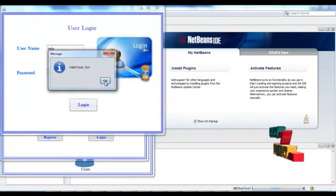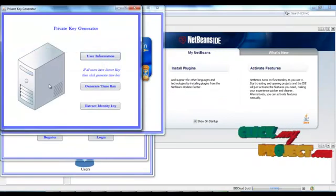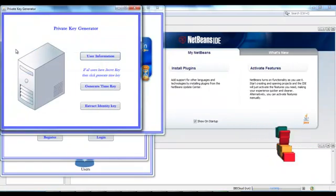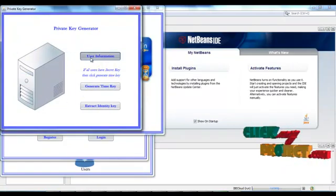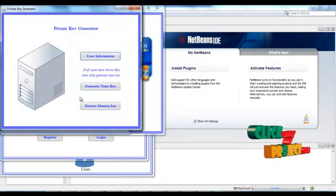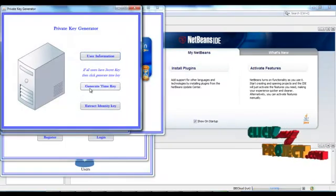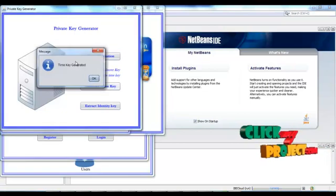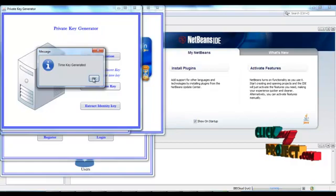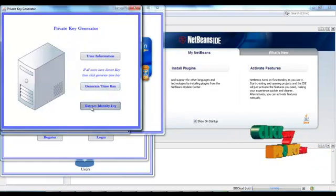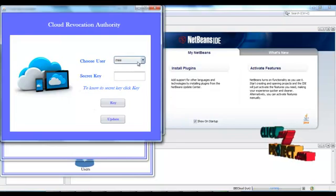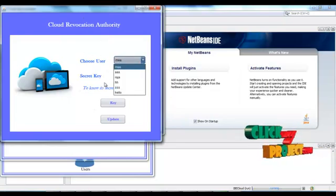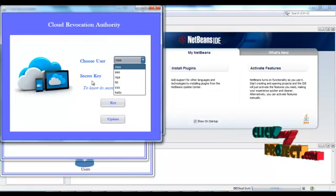Go to the private key generator. In this private key generator the user information is stored. Then we have to generate the time key. Click the time key button. The time key is generated by the private key generator. Click OK, then you have to extract the identity key.